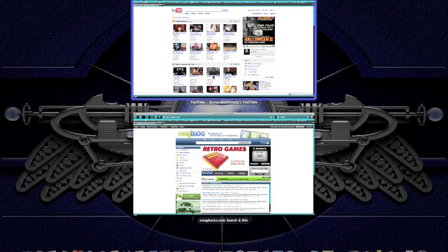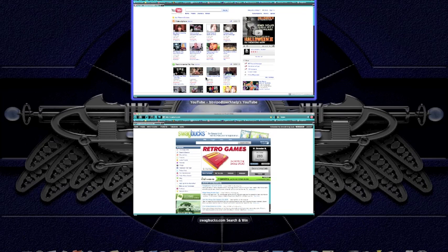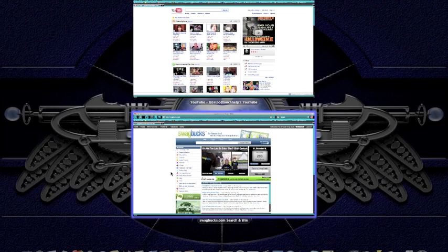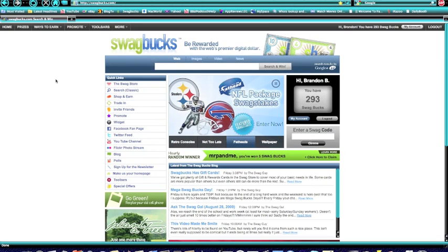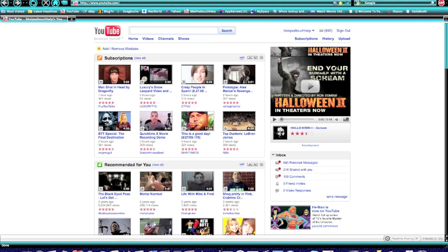Also, you can easily drag and drop things between windows. So say you wanted to drag something from here into here, you could just easily do that if you had something like that going. So that's one of the things is Expose.